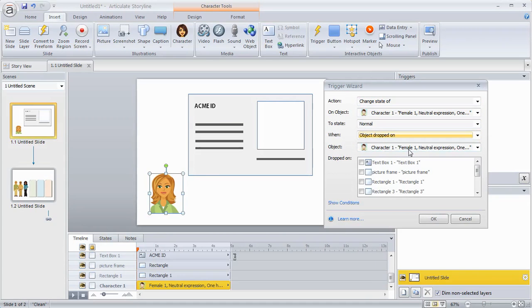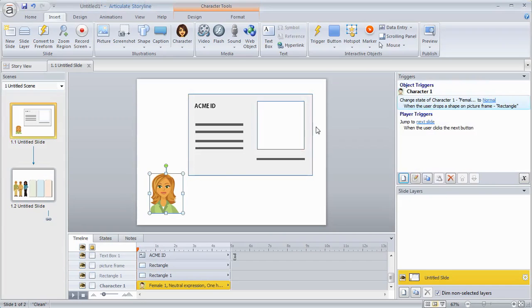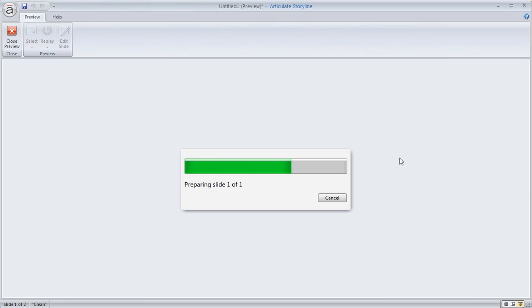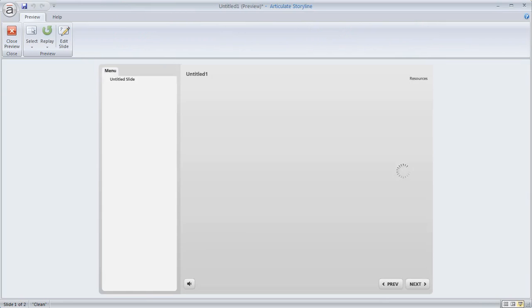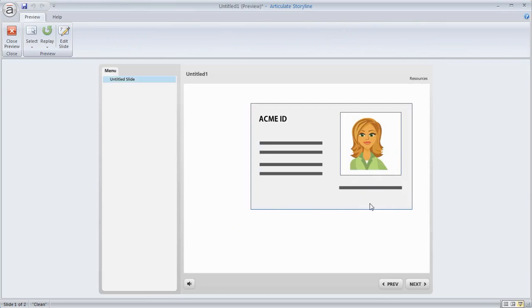And so nothing's going to happen other than the fact that now it's draggable. So if I preview this slide what we can see is we use the trigger, and I can now drag this on here. You can see